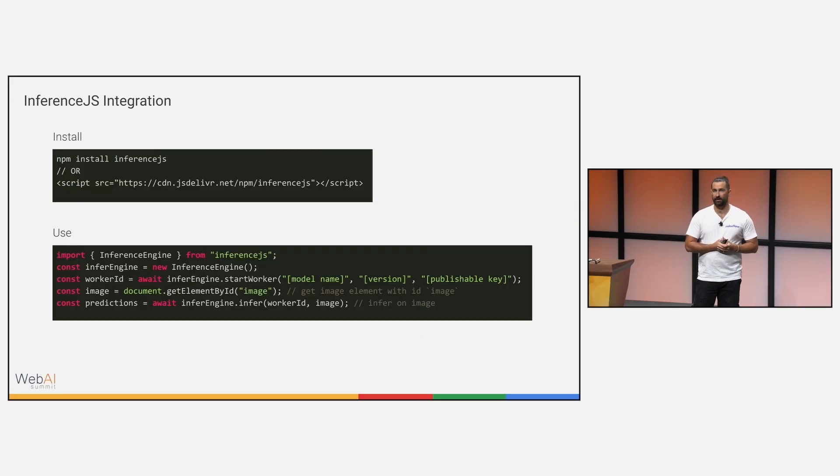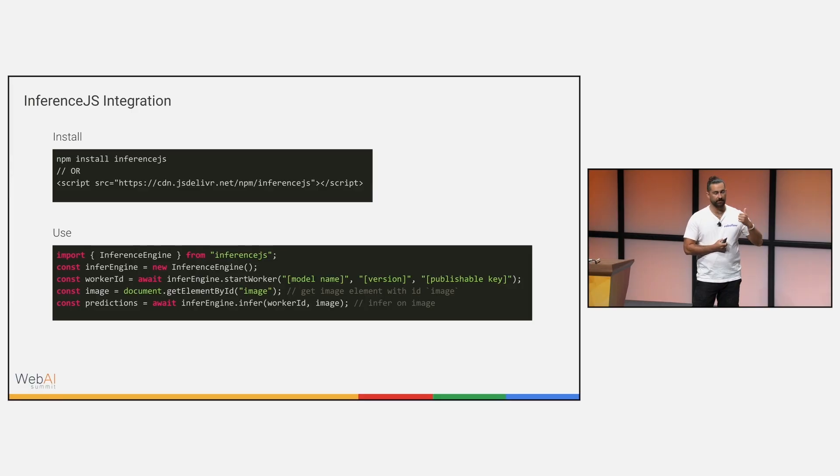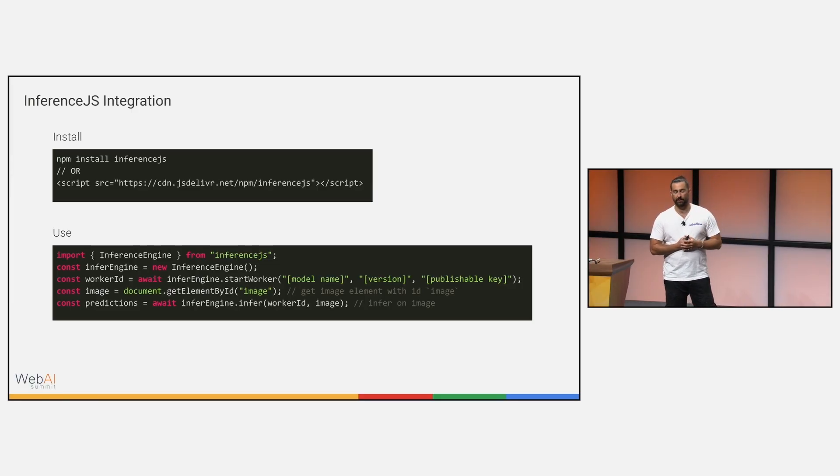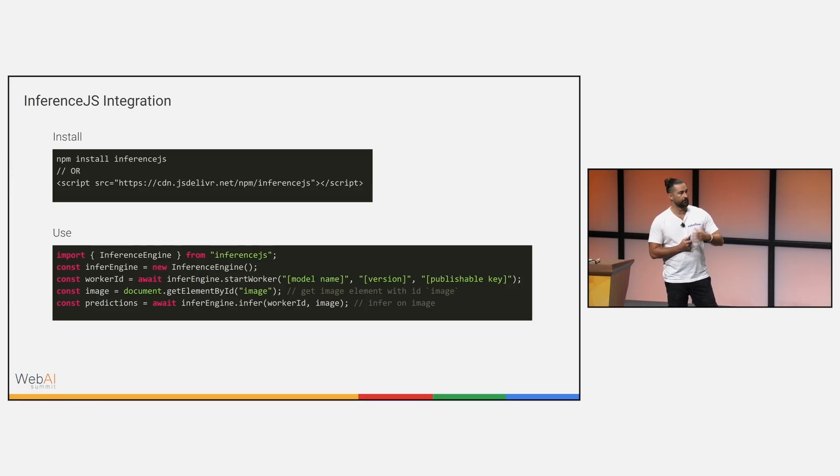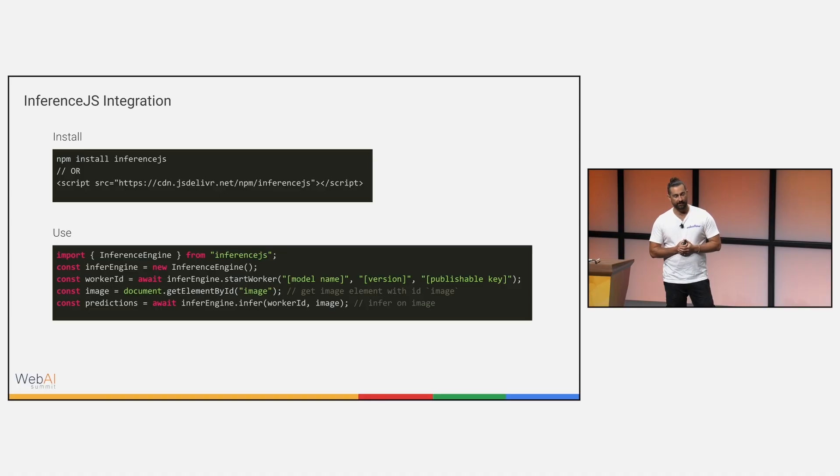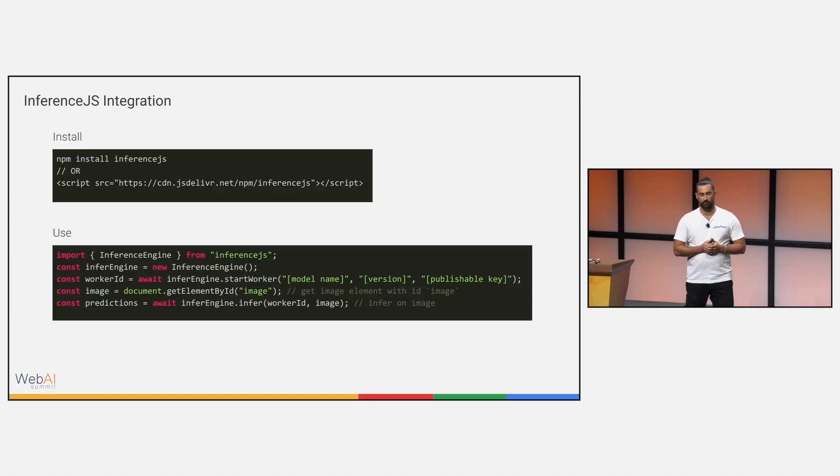Simple code snippet, not going to spend much time here, but you can see you pretty much just plug in your model ID, the model version you're training with, and your publishable API key, and then you just get ripping and you're able to run inference in the browser.